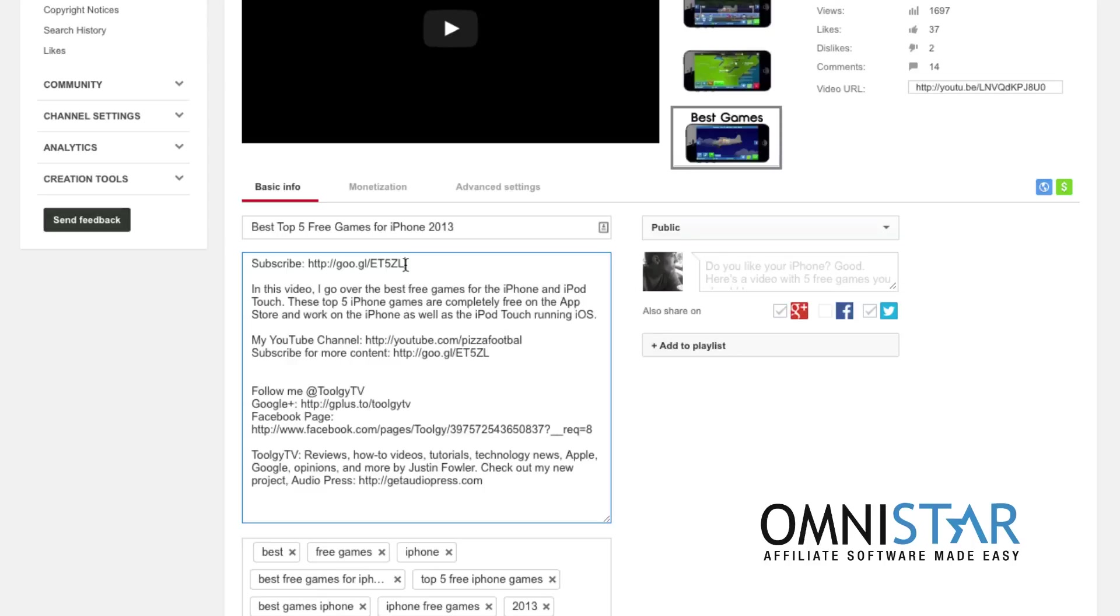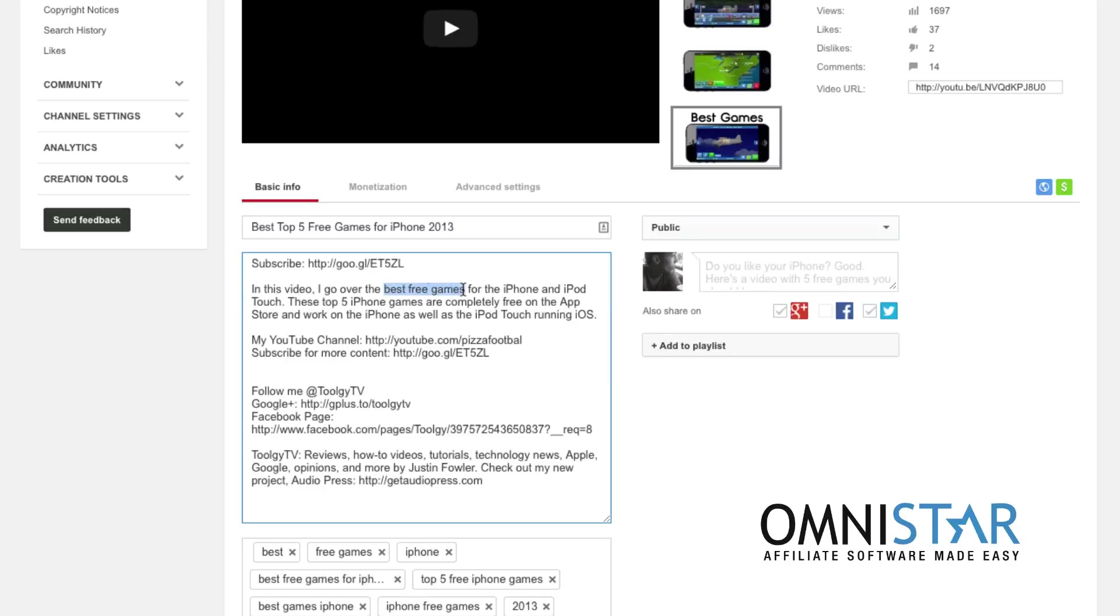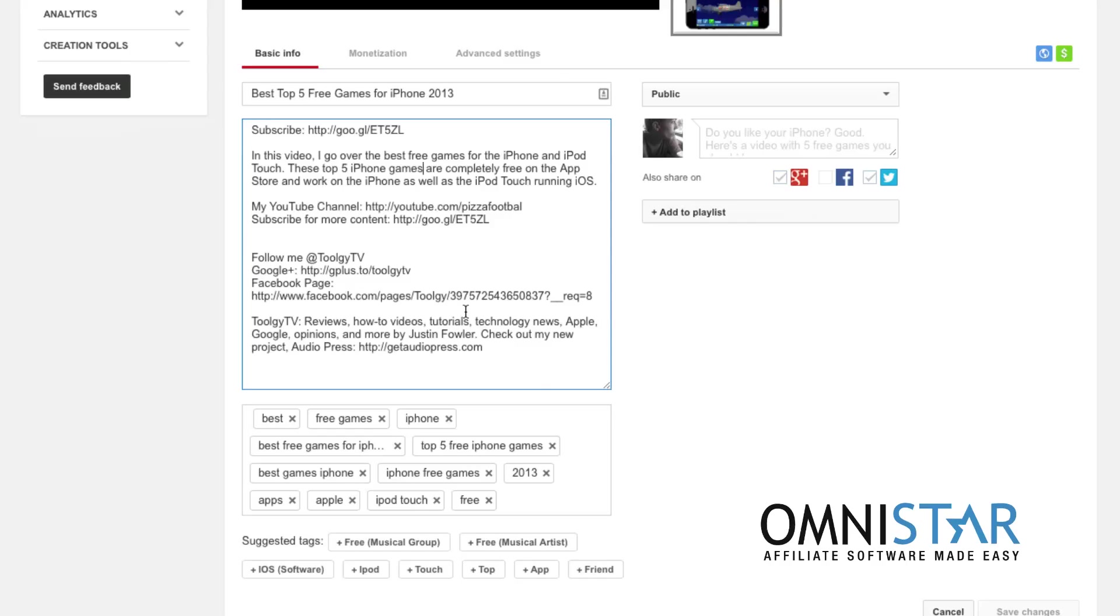Next, have a paragraph—just one paragraph describing your video. I recommend something around two to four sentences. You want this paragraph to contain a lot of keywords, especially the ones that you're trying to rank for in your title. So, free games should be in here. Yeah, here we go—best free games. And then I've got other keywords in here such as iPhone, iPod Touch, other keywords that will help me to rank for other searches.